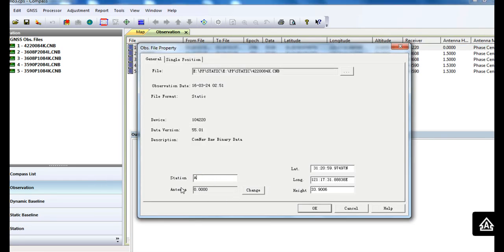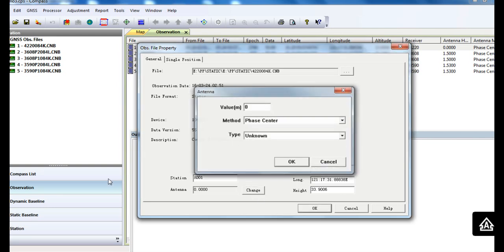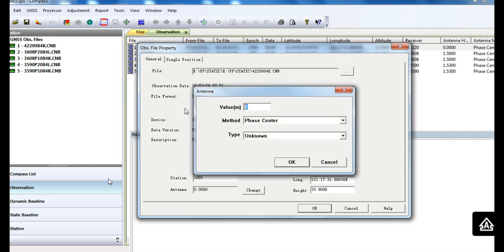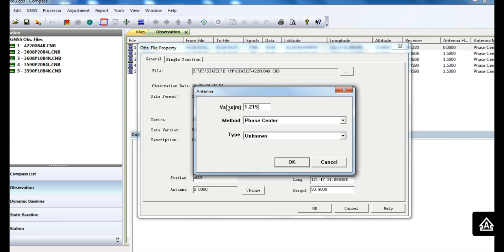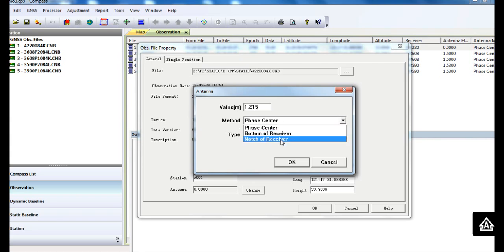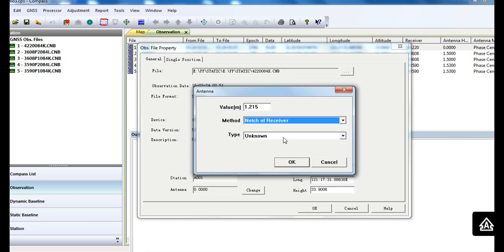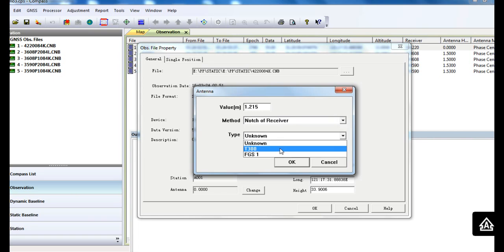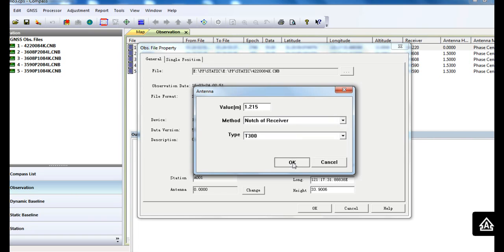For station name and antenna height, we commonly have three measuring methods of the antenna height. But for static data, we suggest that you use the notch of the receiver.